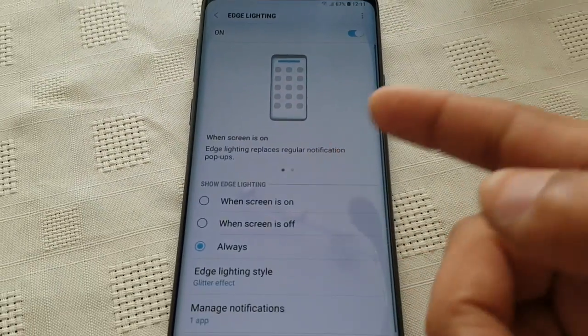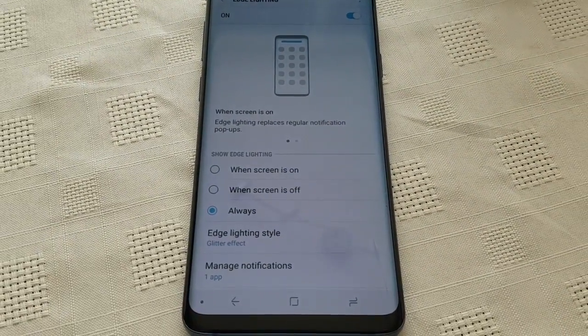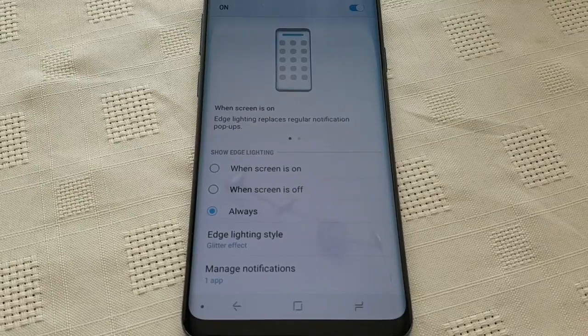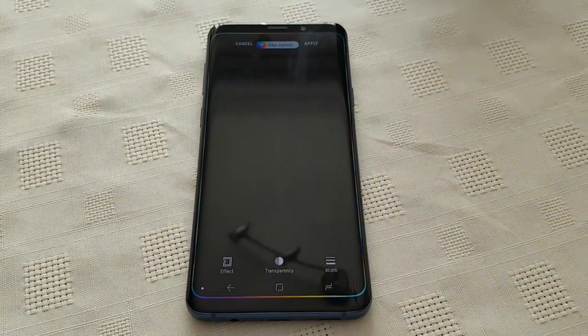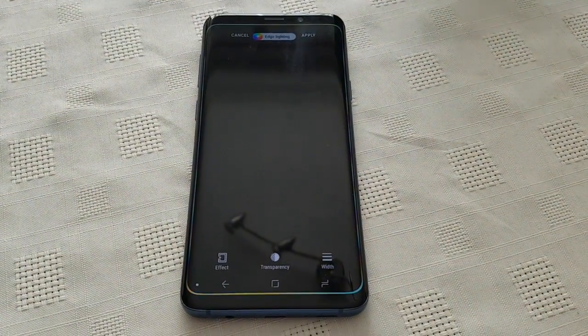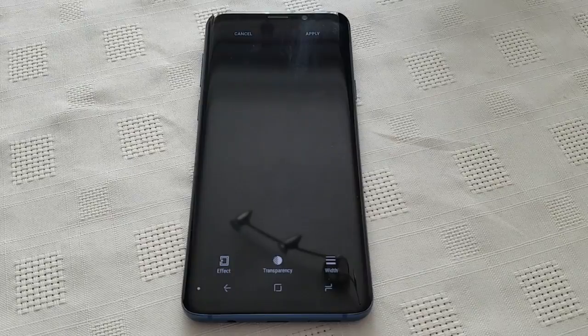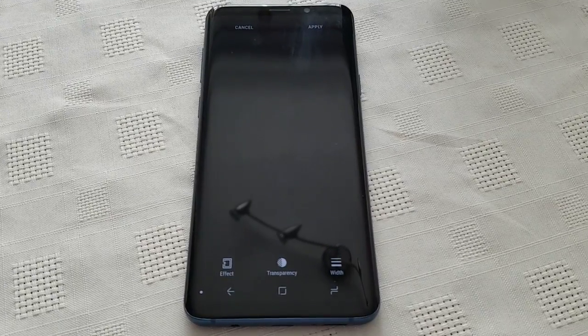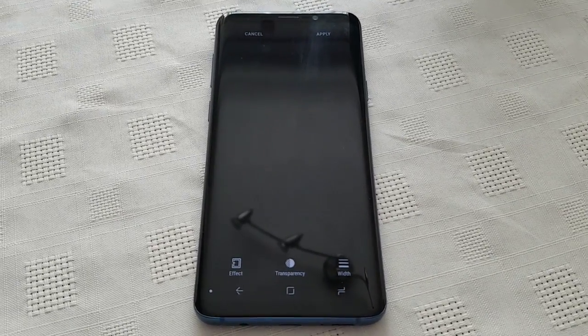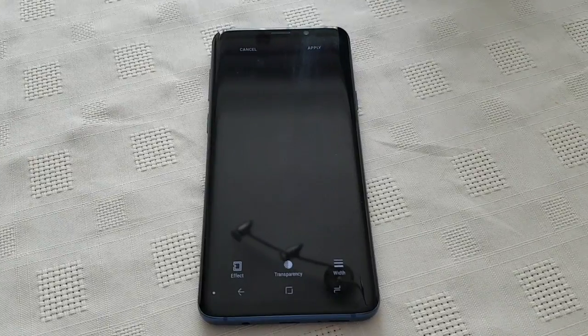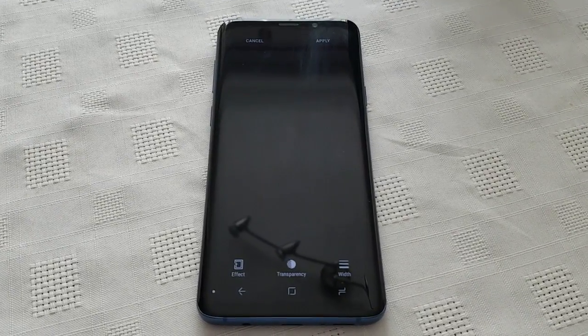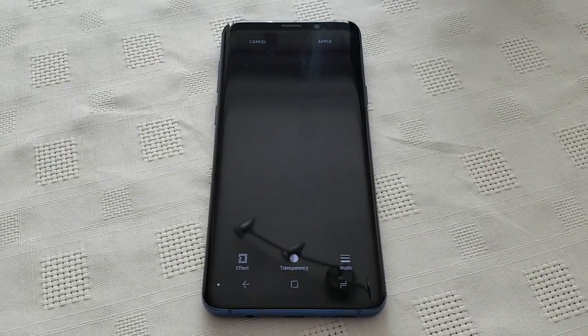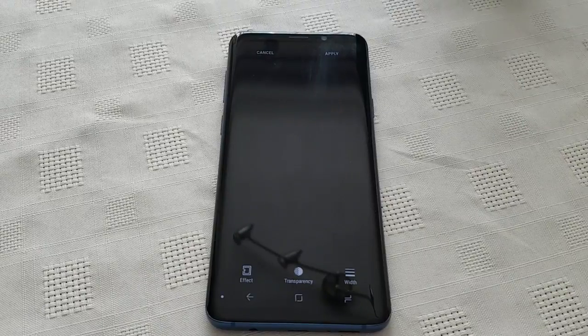So yeah, this was my video showing you all how to customize the Edge Lighting on the Samsung Galaxy S9 Plus. If this video helped you out, you already know what to do — give it a thumbs up. Let me know in the comment section down below what you think of the Edge Lighting. It's your boy the Android Doctor — I'm out. See you in the next video. Deuces.